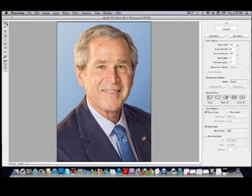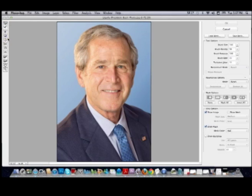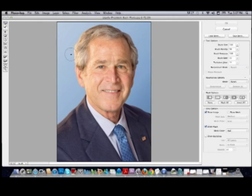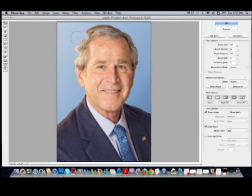If you put your arrow tool over each of these, it will tell you what that tool is called. So this one is called the Forward Warp tool. If we bring it in, we can see what it does — it actually just pushes pixels over to where you would like them to go.